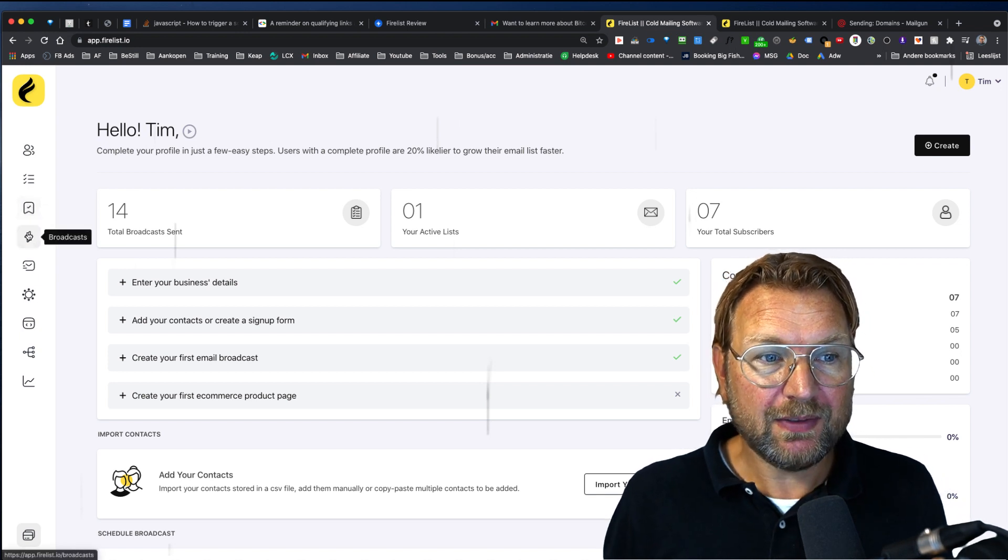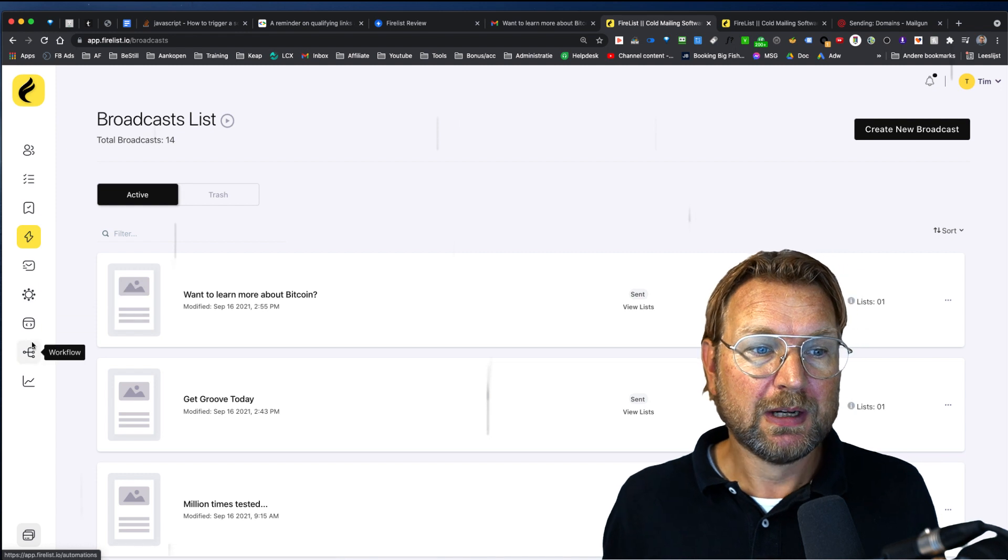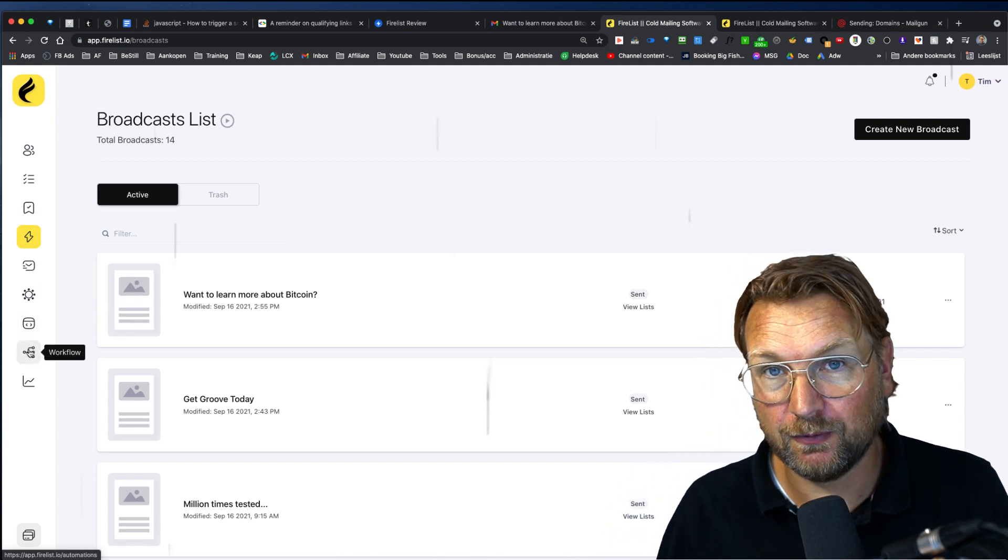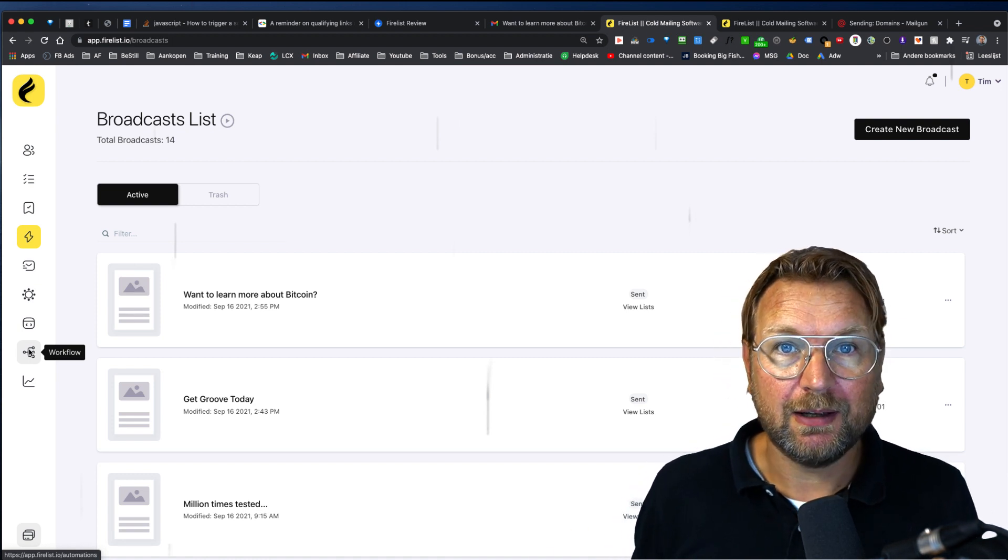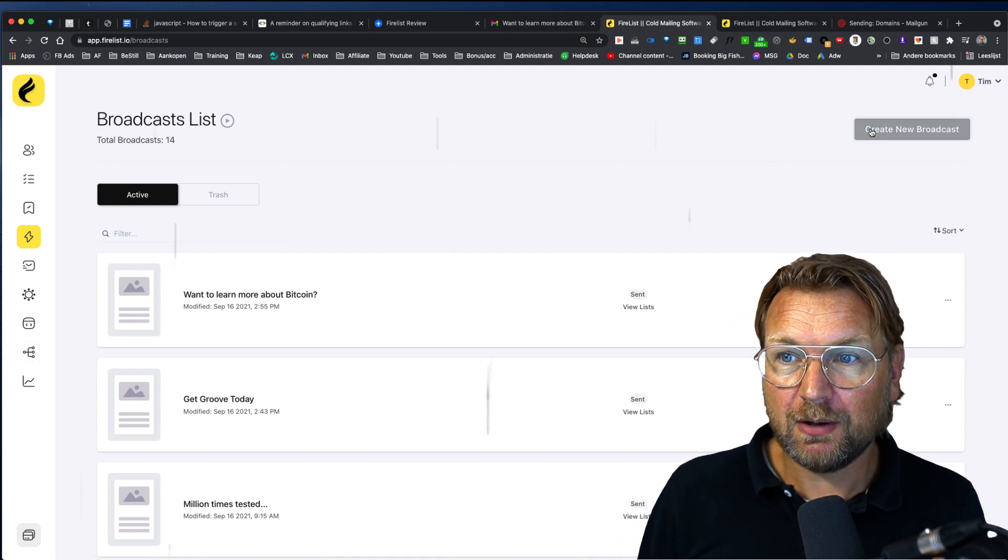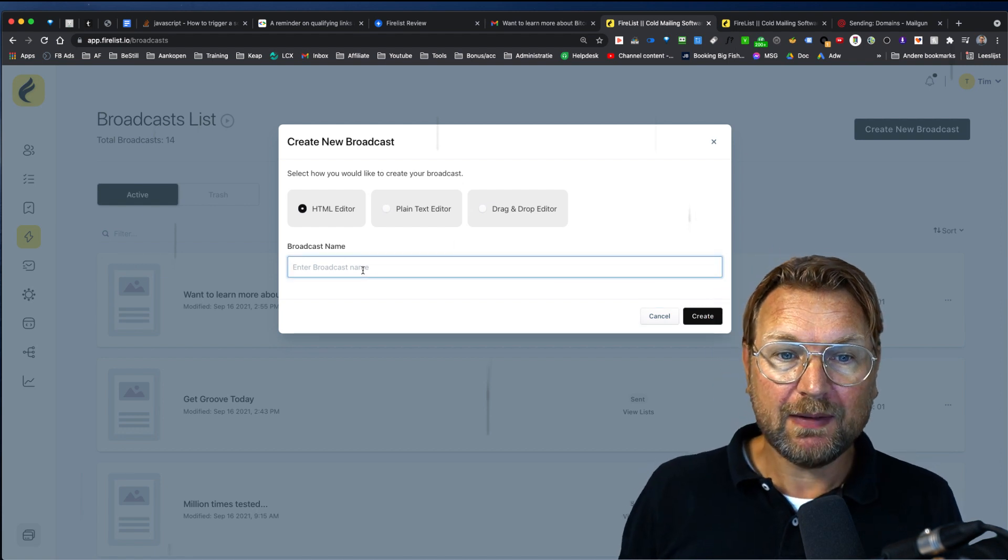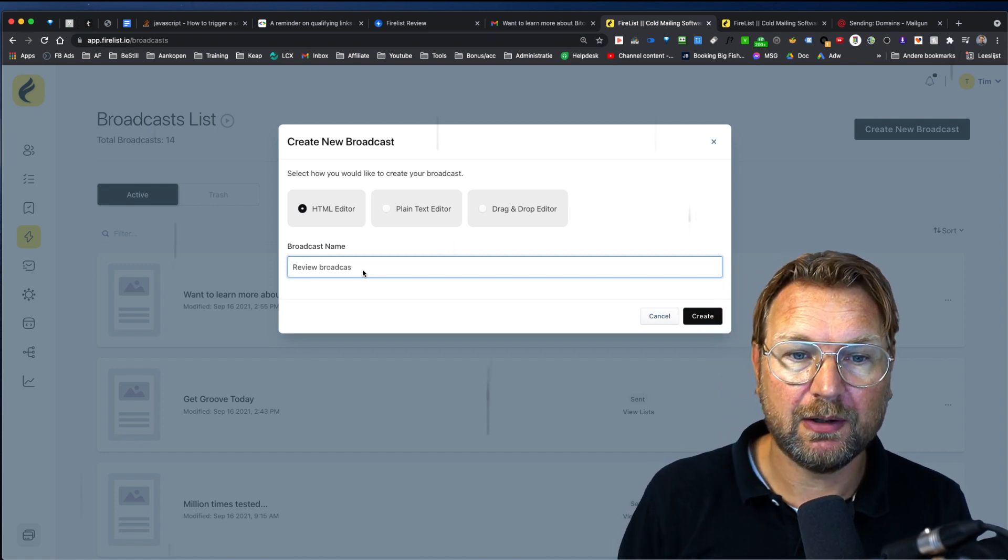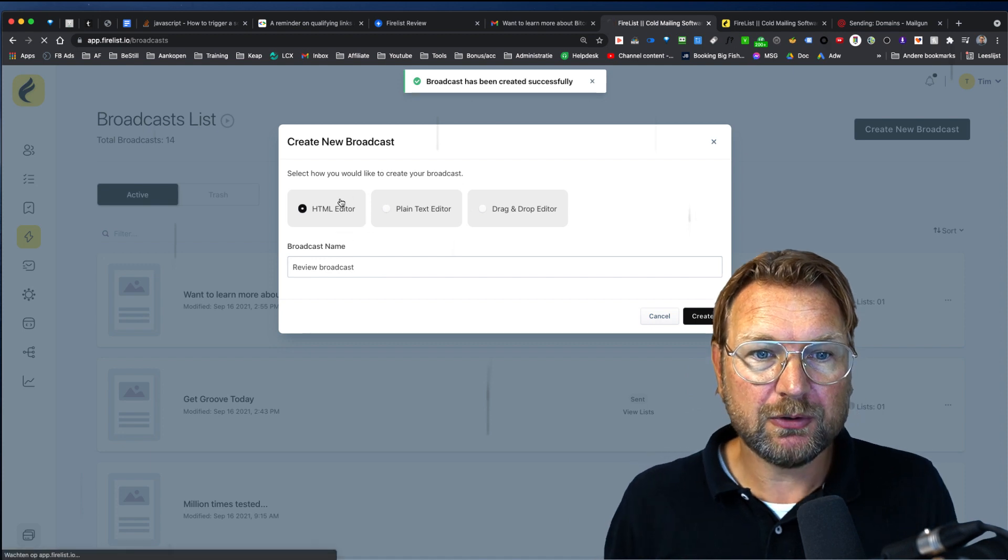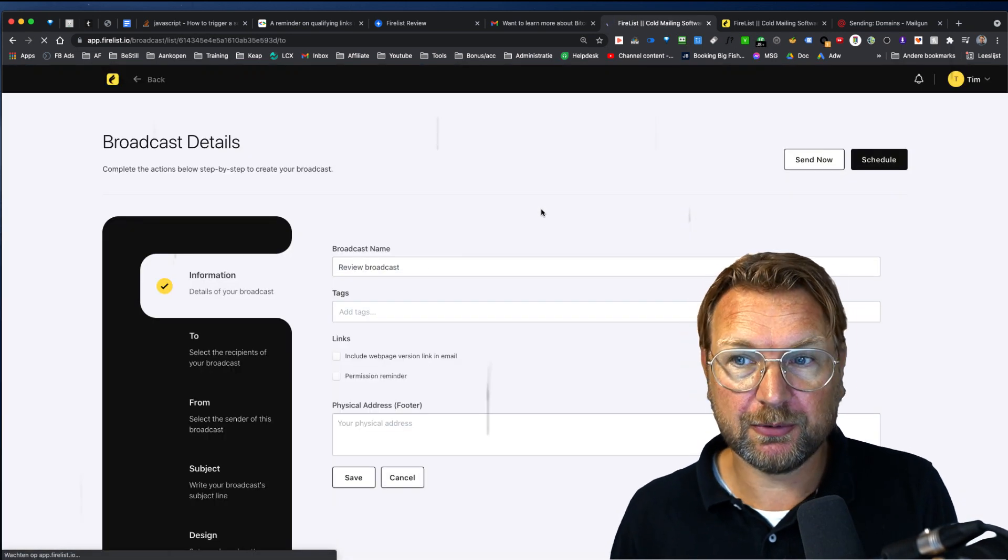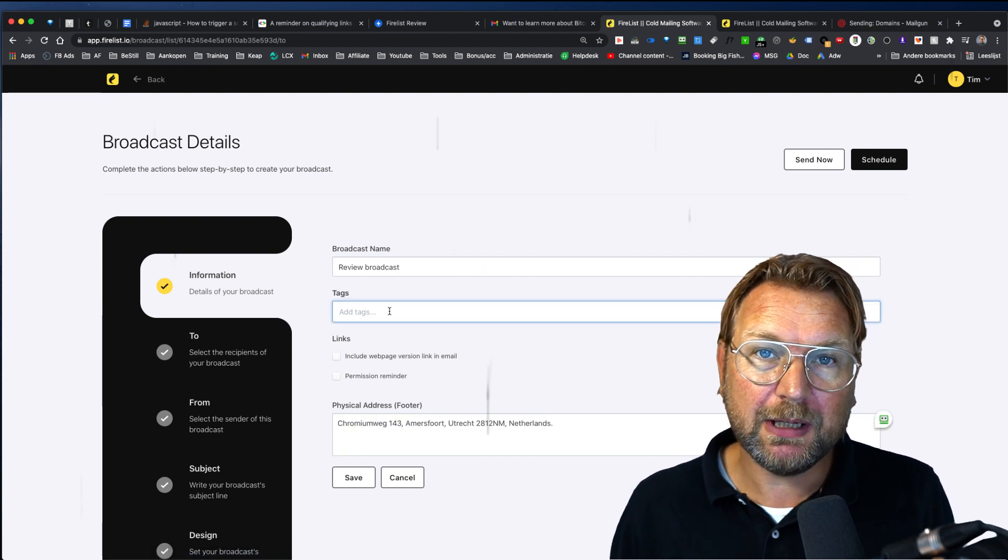Now then the second thing here is the broadcast. This will be the most used feature together with the workflow here. The workflow is some very cool automation, which is not included in the previous version of Mailsap. Now, all you need to do is click on create new broadcast and then you can give your broadcast a name. So, review broadcast, let's call it this way and then simply click on create and you have the option to do the HTML editor, the plain backgrounds or the other option forgot about that one.